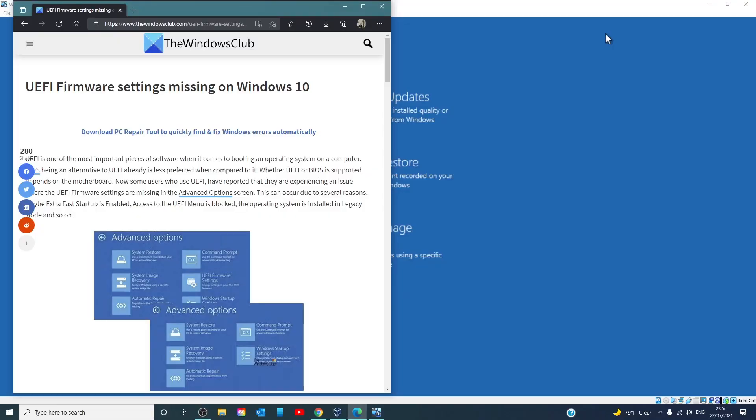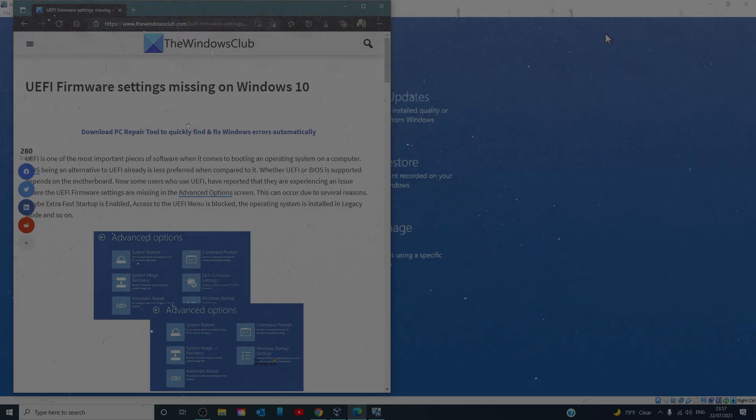Hello Windows Universe! In this video we will talk about if UEFI firmware settings are missing in Windows. For a more in-depth look at the topic, we will link an article in the description down below.